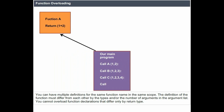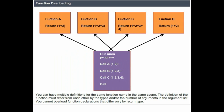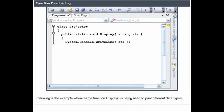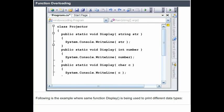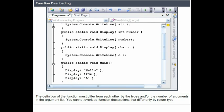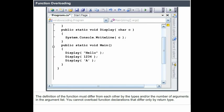Function overloading allows you to have multiple definitions for the same function name in the same scope. The definition of a function must differ from each other by the types and/or the number of arguments in the argument list. The following example shows the function display being used to print different data types. You cannot overload function declarations that differ only by return type.